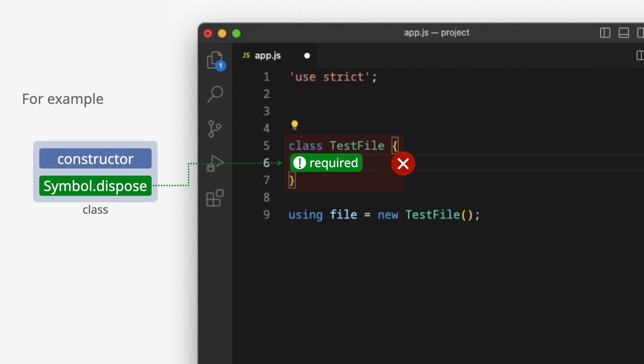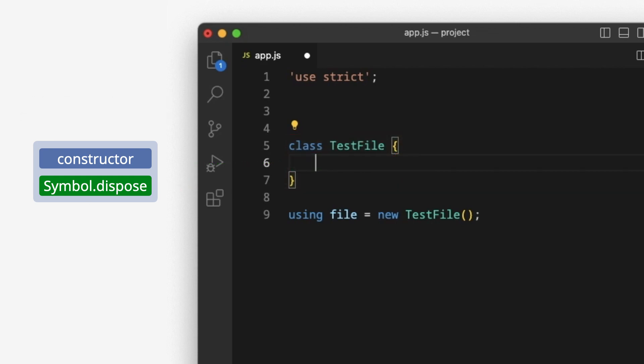For example, the class will have two methods – constructor and symbol.dispose. The first method opens the file. The second method closes the file.